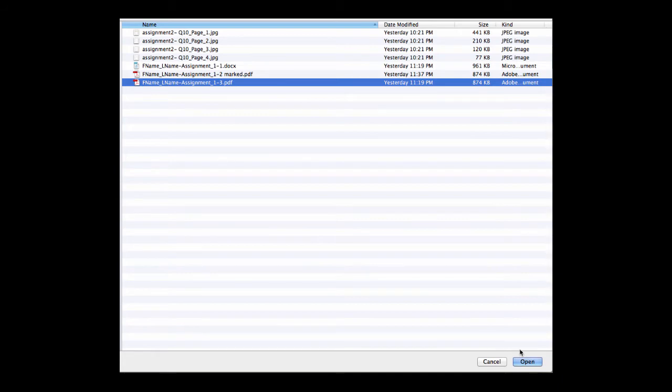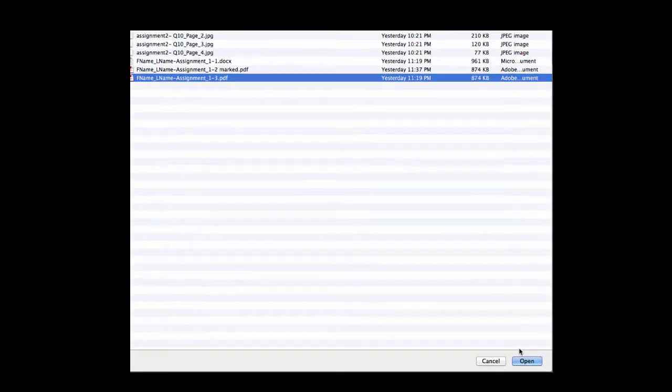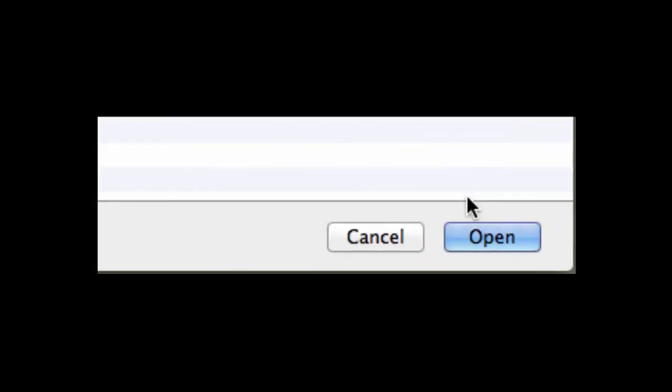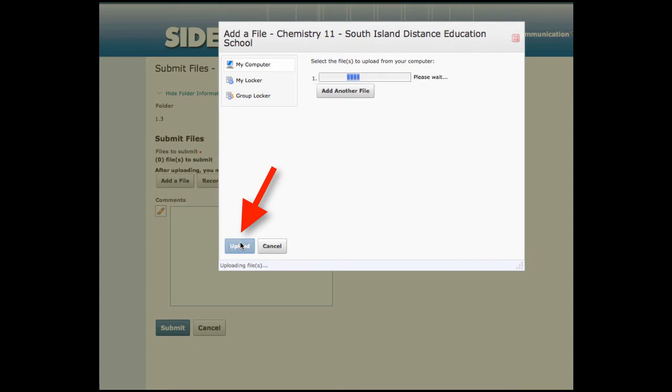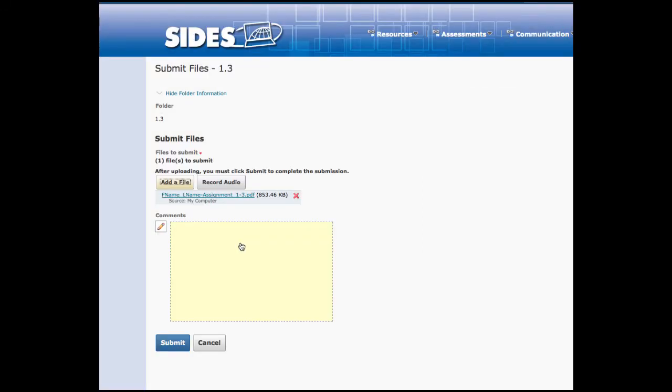Remember, they are getting many, many assignments at one time. Click open. Now the file has not been uploaded yet. All it does is say, this is the one I want to get. You now need to choose the upload button. It will take a moment to upload the file.